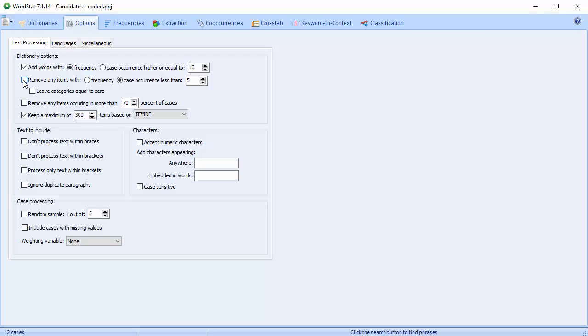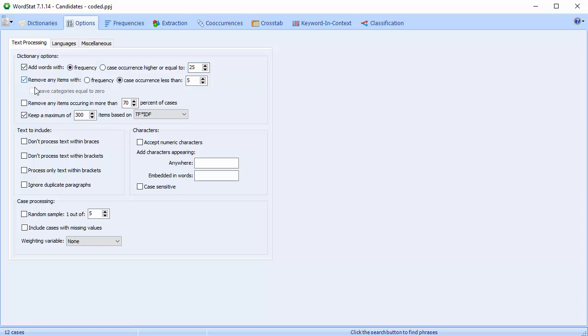For example, if you're not using a categorization dictionary and you want to include any word that appears 25 times or more but in no less than 5 different cases, you need to activate the Add Words option and set the minimum frequency to 25. Then you have to set the Remove Words criterion to a minimum case occurrence of 5. Only words that meet both criteria will be included.